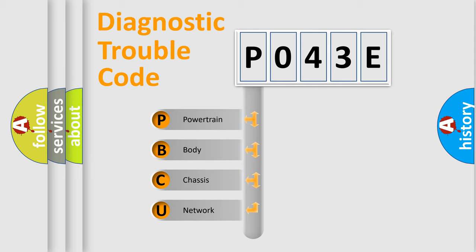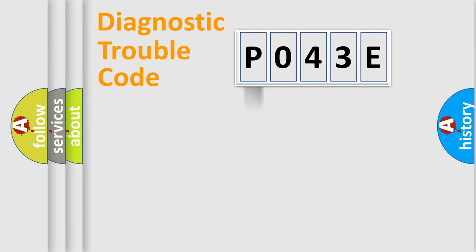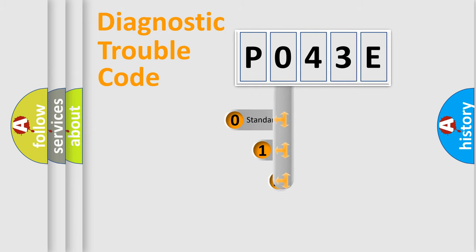We divide the electric system of automobile into four basic units. Powertrain, Body, Chassis, Network. This distribution is defined in the first character code.